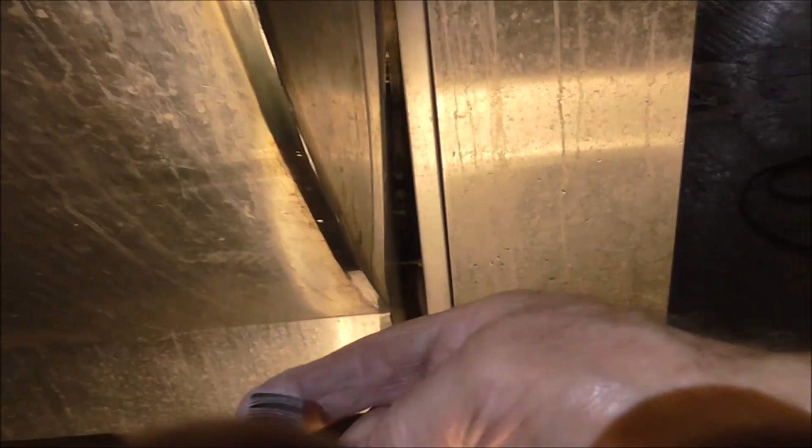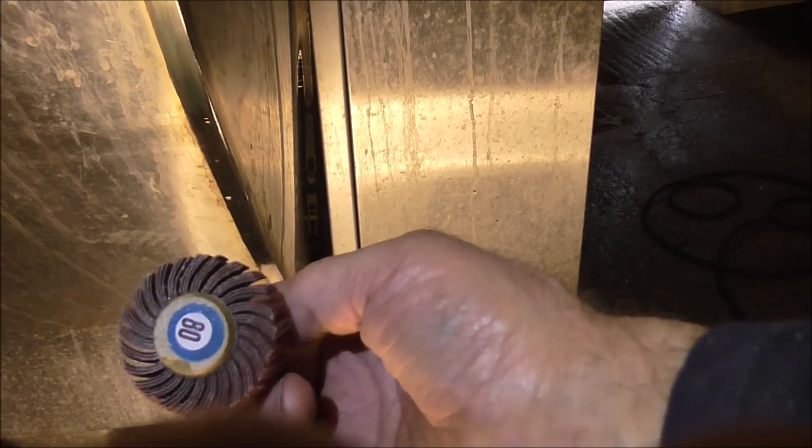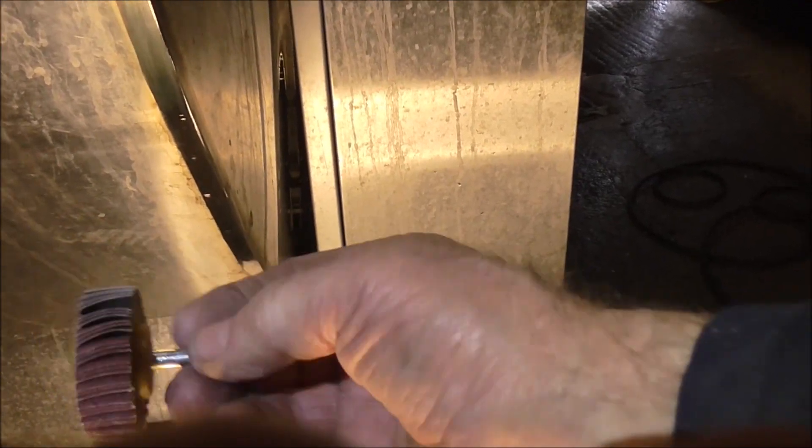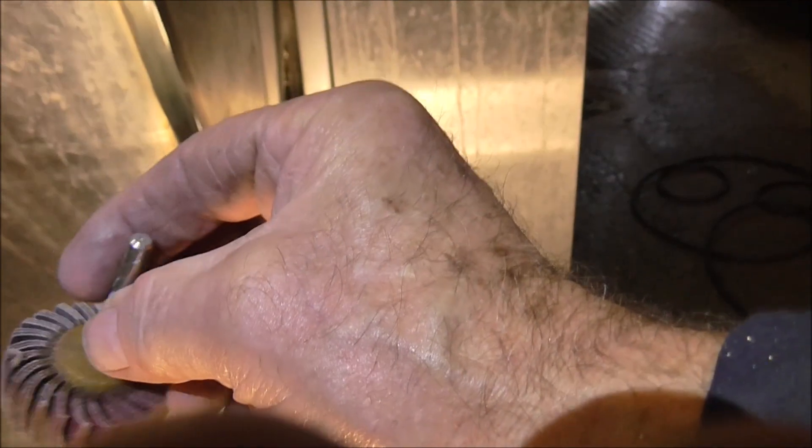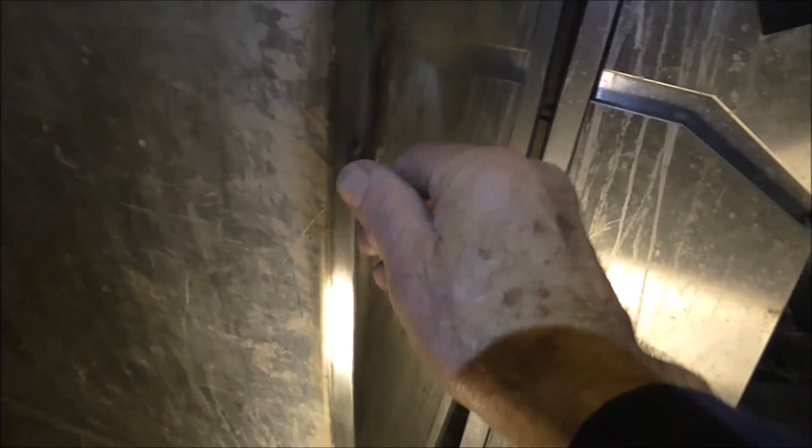So now I'm going to go over that with a flat wheel. That's an 80 grit flat wheel. Right, that's been done with a flat wheel.